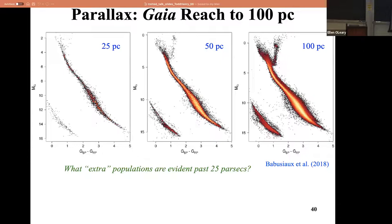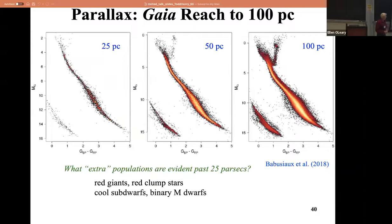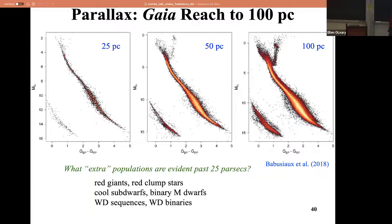There's this little tail down here - those are the binaries, right? Binary M-dwarfs. You also have cool sub-dwarfs that pop up - these are the old ones with low metallicities, which forces them bluer on the HR diagram. And you get binary white dwarfs as well because you can see an elevated double sequence. So all kinds of things show up at 100 parsecs.